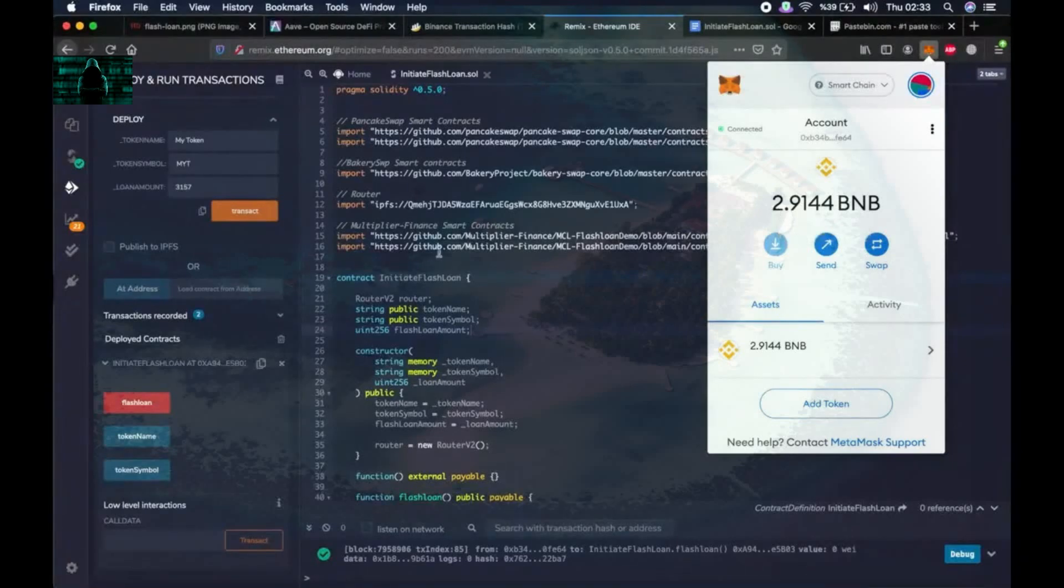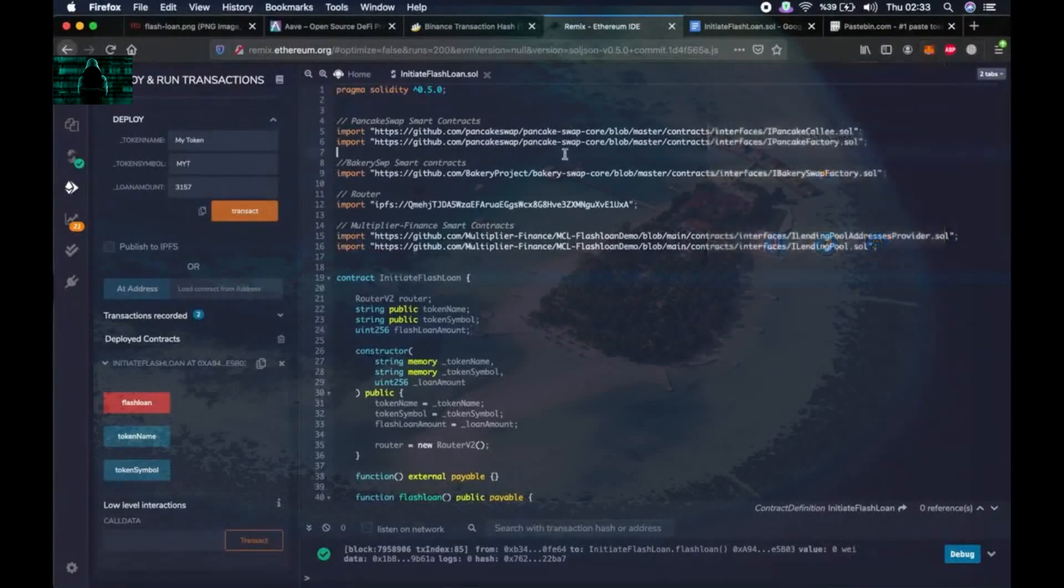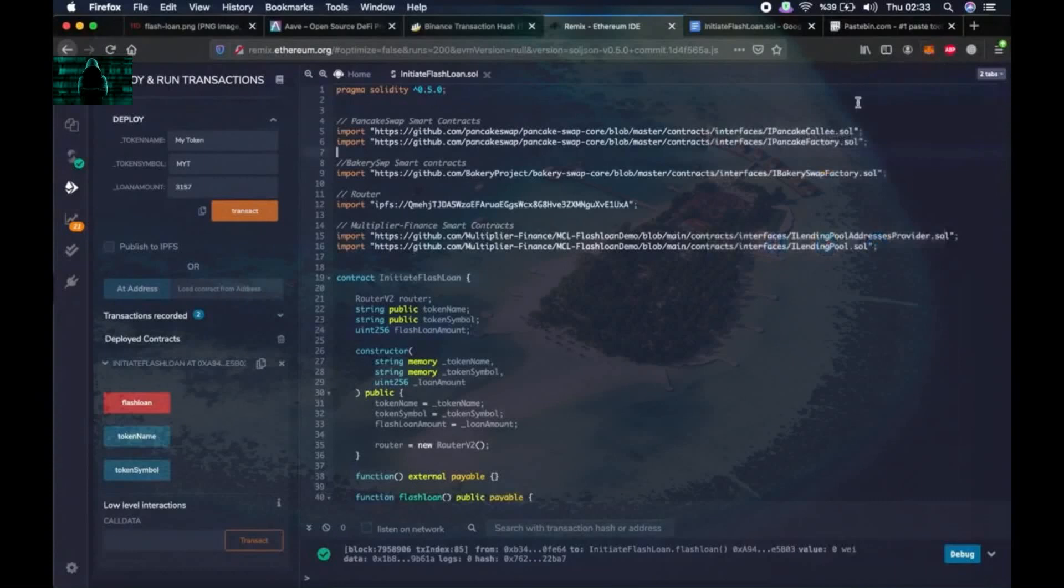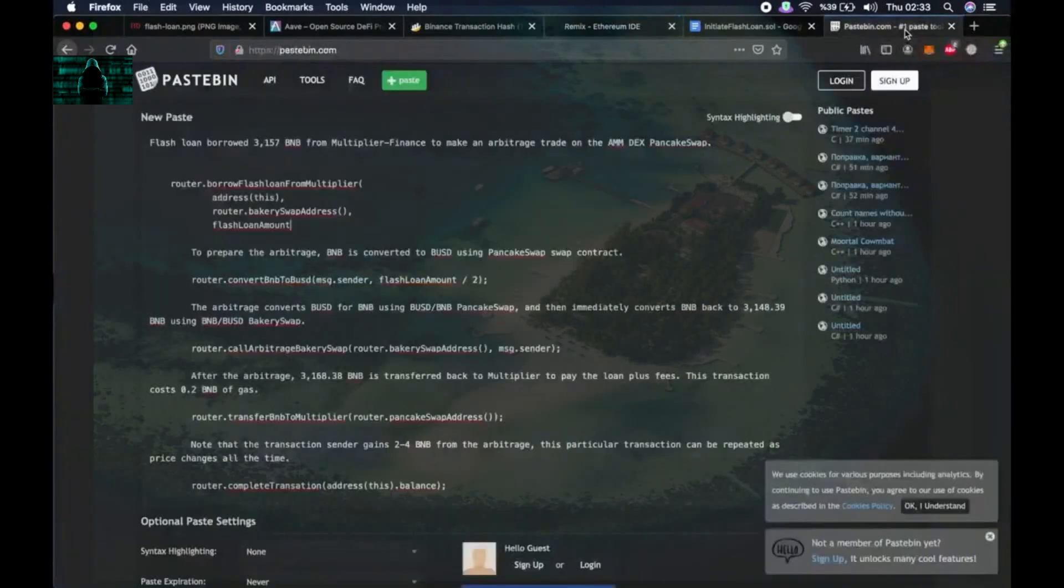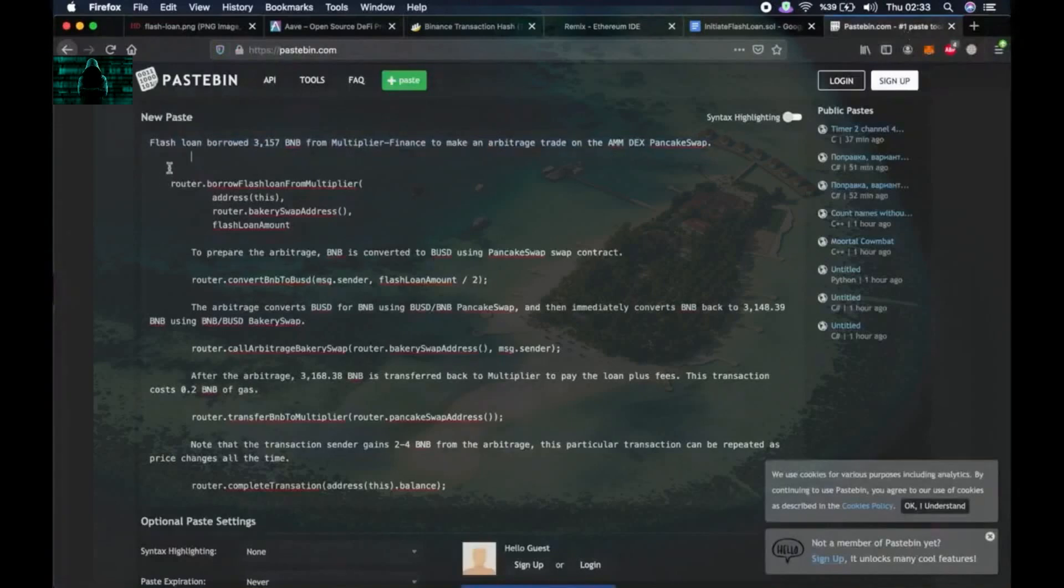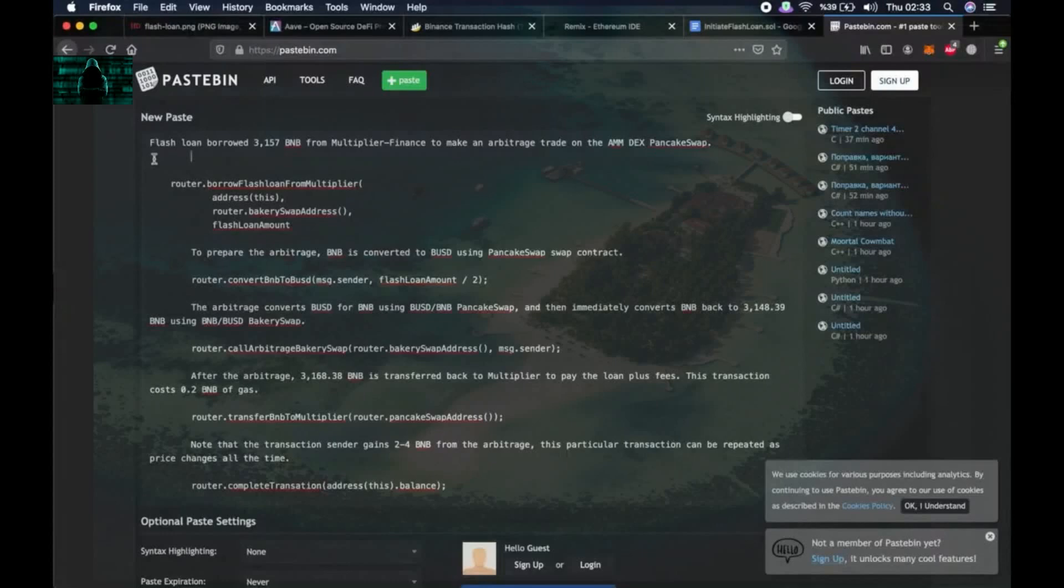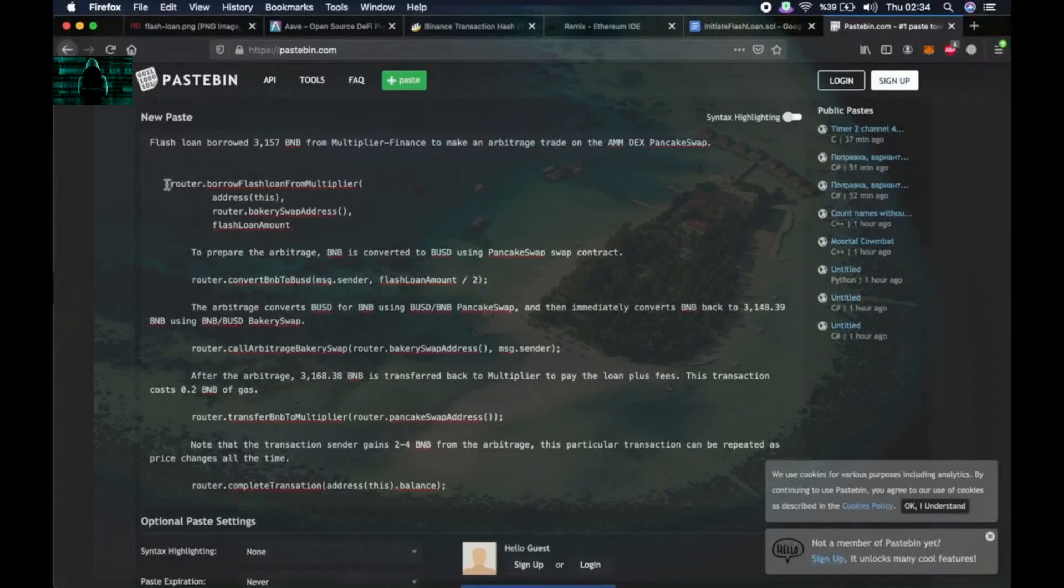And if you want, let's examine what the script did briefly. Flash loan borrowed 3157 BNB from Multiplier Finance to make an arbitrage trade on the AMM DEX PancakeSwap with this function. Then to prepare the arbitrage, BNB is converted to BUSD using PancakeSwap's contract with this function.